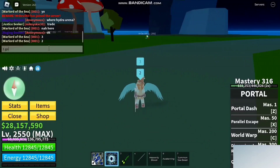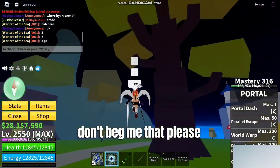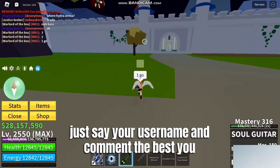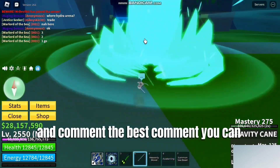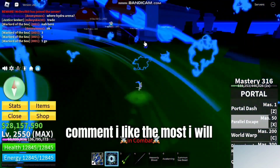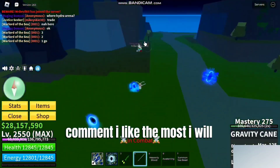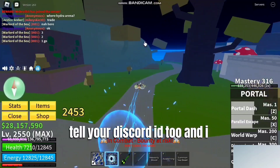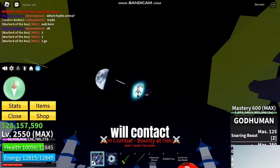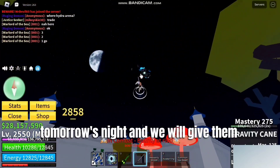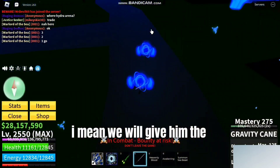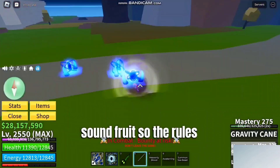When you comment, don't beg — just say your username and write the best comment you can. Whoever's comment I like the most, I will select that player. Make sure to include your Discord ID too, and I will contact the winner by tomorrow night to give them the Sound fruit.